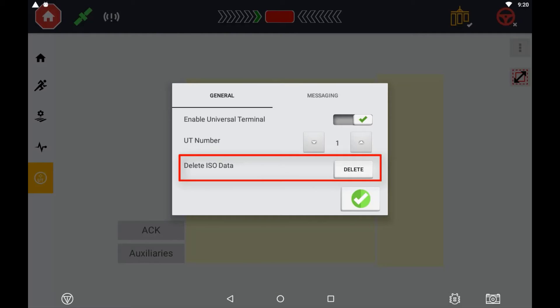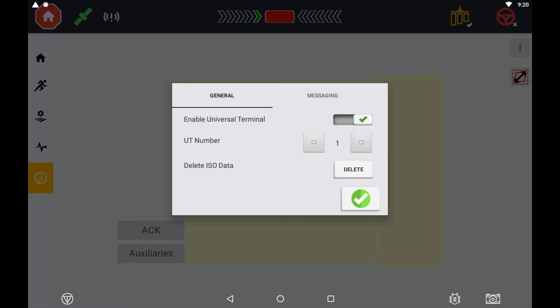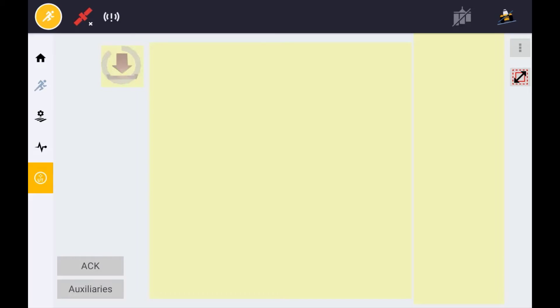It is always recommended to delete the ISO data when an ECU has had a firmware update. Once the Universal Terminal is enabled, press the check mark and you should see any connected ECUs begin to download their object pool.